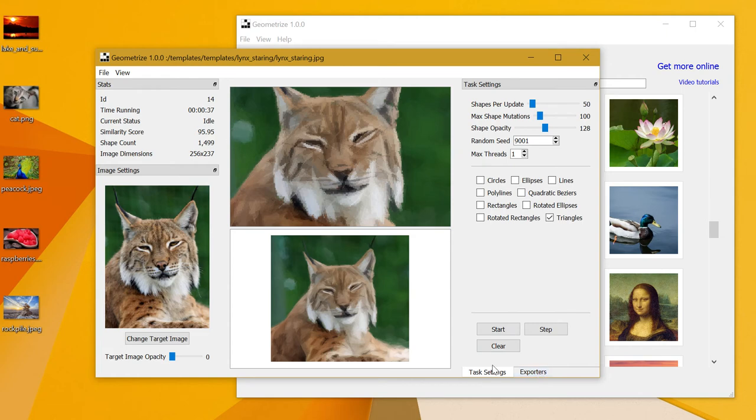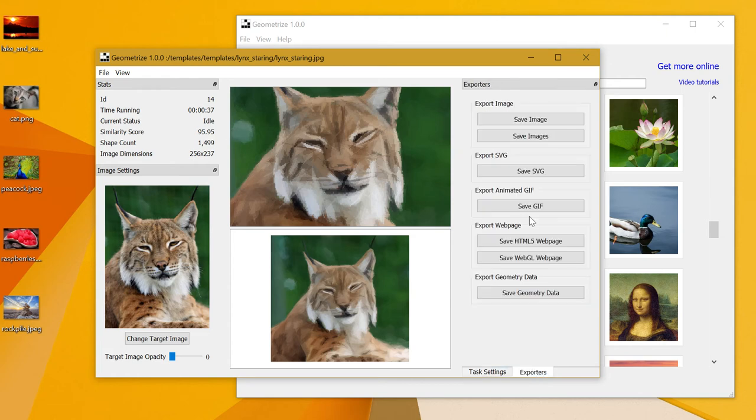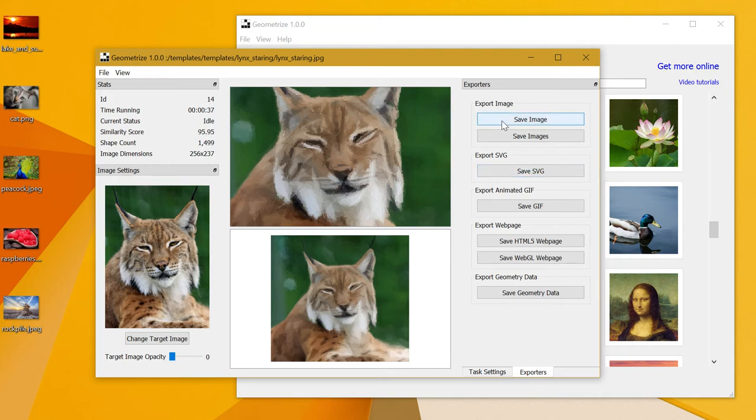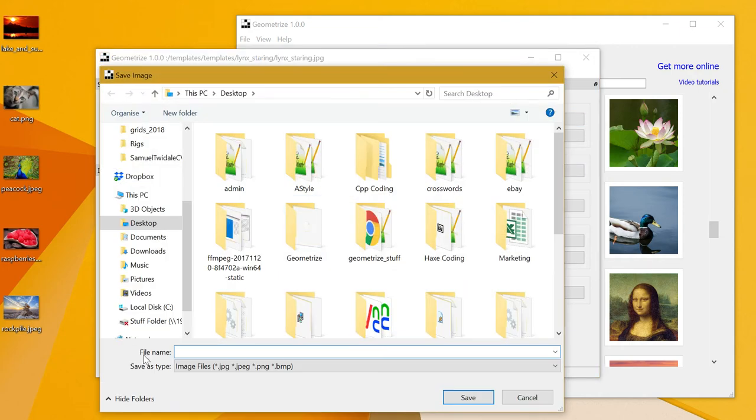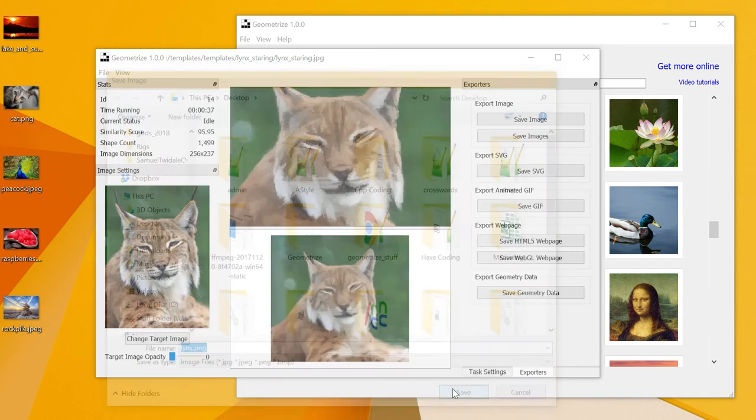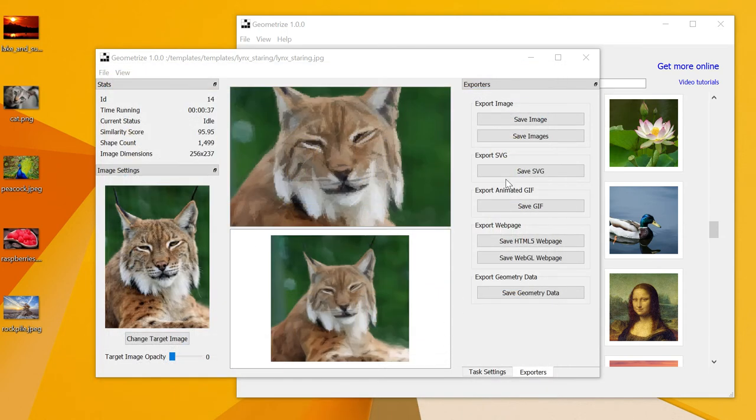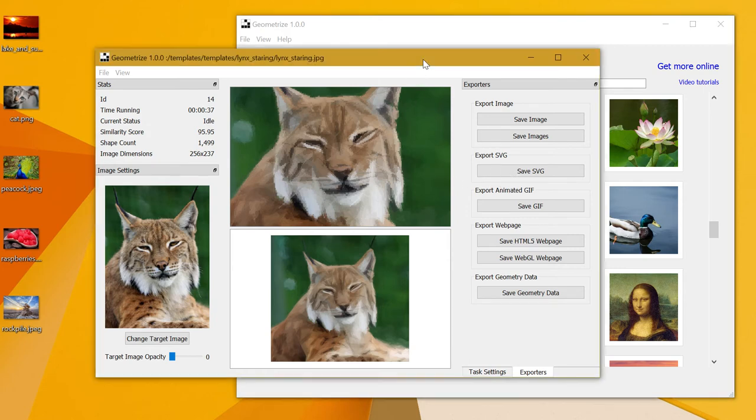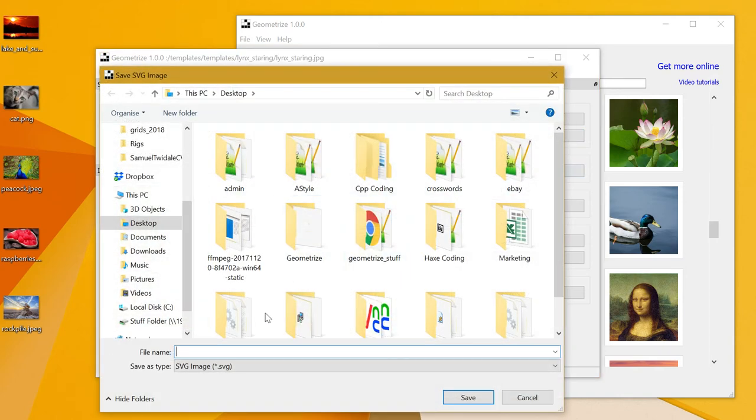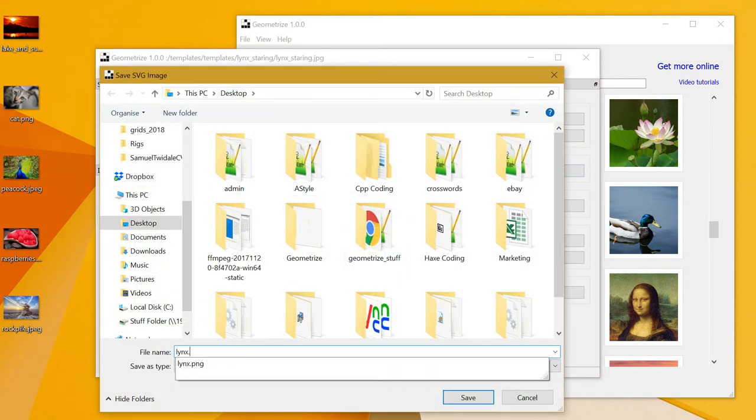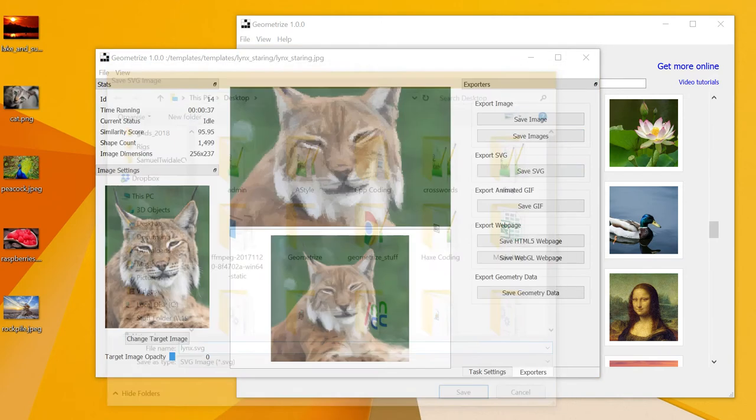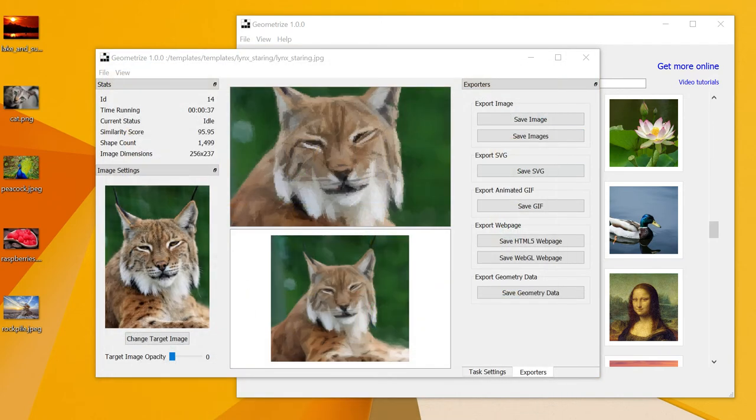Assuming that we're happy with the way this looks, we can go to the export tab and hit save image or save SVG. Save image will save a classic PNG or JPEG image, and I'm just going to go ahead and do that. SVG will save a scalable vector graphic which will naturally allow us to zoom into it endlessly.